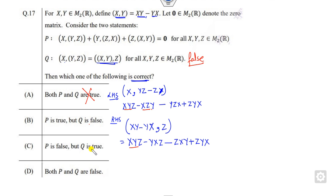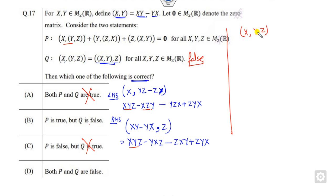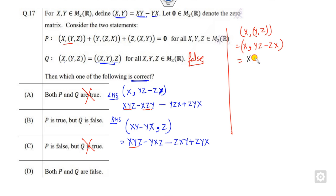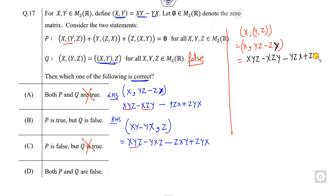Now let's check statement P. Expanding the first part of the cyclic sum, I get x·y·z minus x·z·y minus y·z·x plus z·y·x. This is the result for the first portion of the expression.